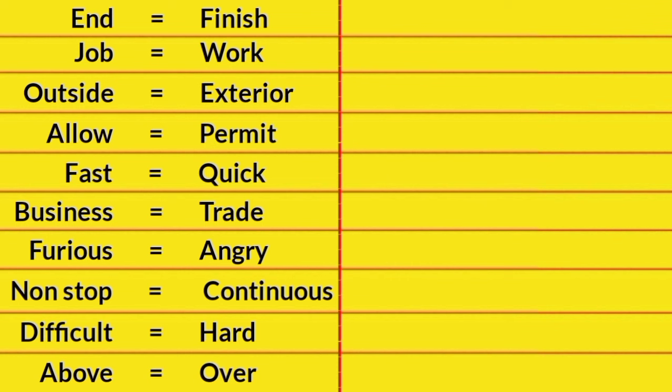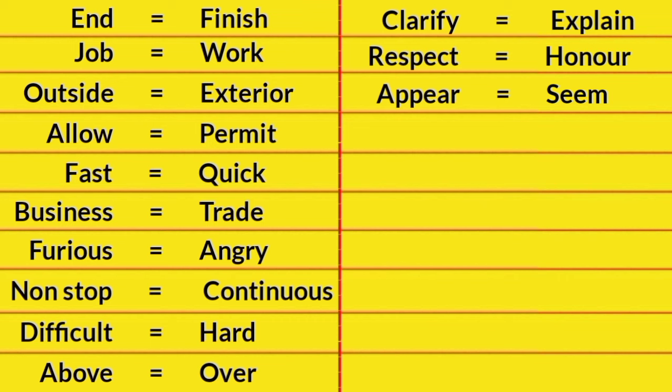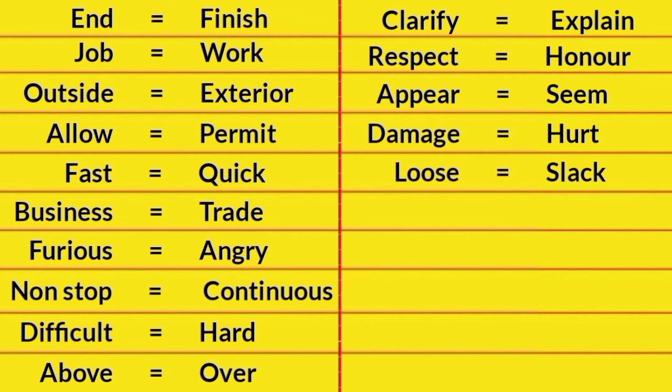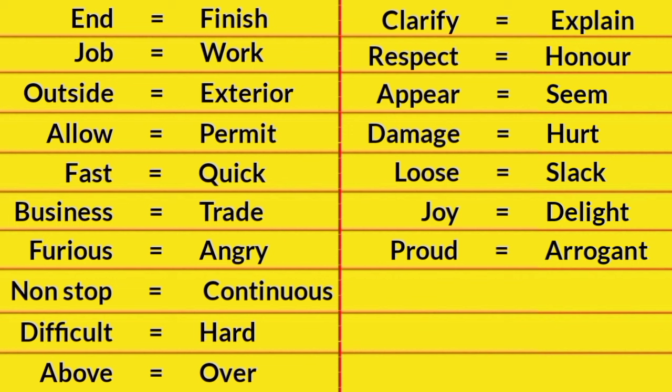Above, Over. Clarify, Explain. Respect, Honor. Appear, Seem. Damage, Hurt. Lose, Slack. Joy, Delight.